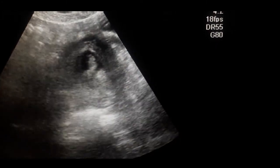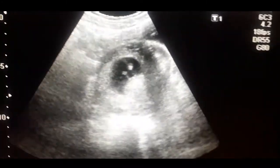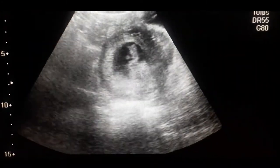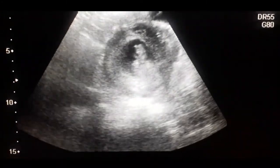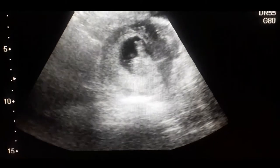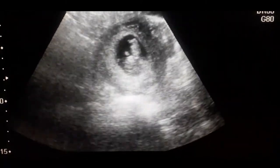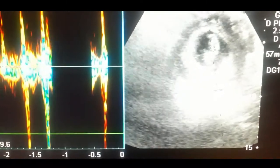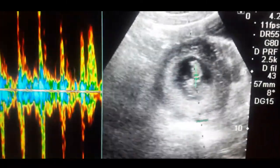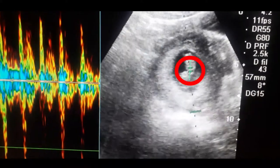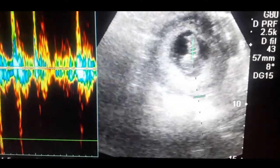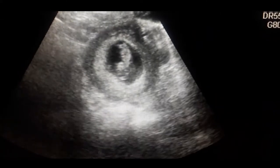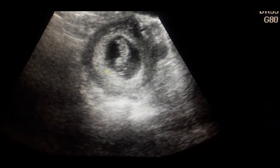Look at the gestational sac — it has a fetus. You can very easily identify the movements of the different parts of the fetus. It is moving. I would like to find the cardiac activity, that is FCA, in the dominant area of the fetus where you can see the pulsation. Cardiac activity is present.